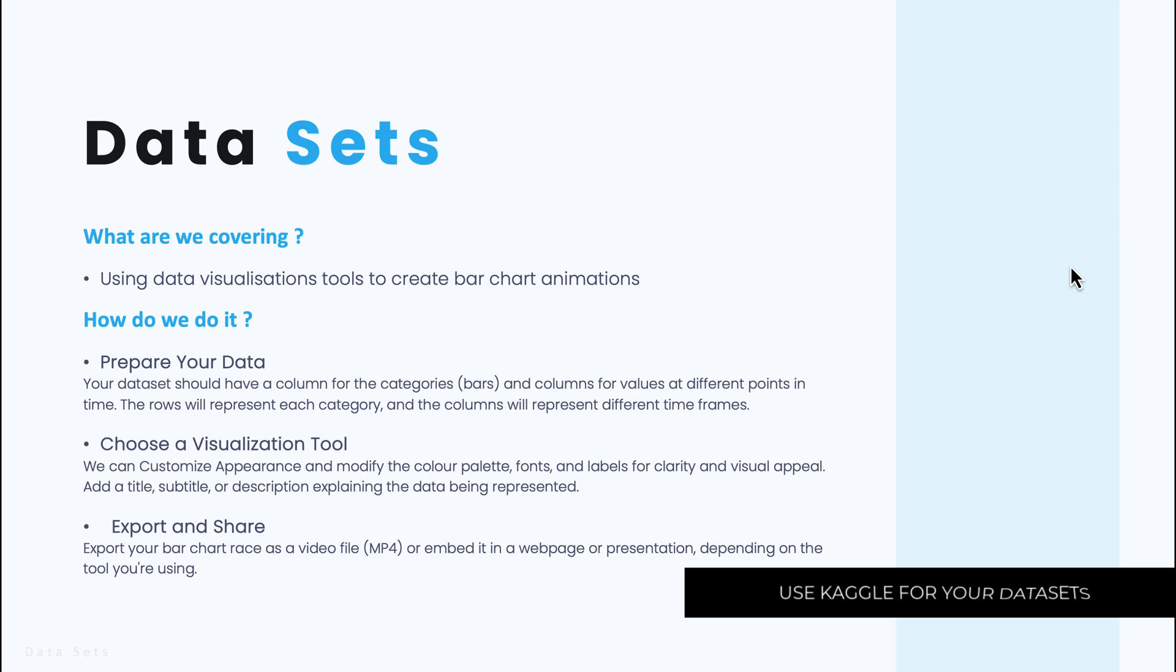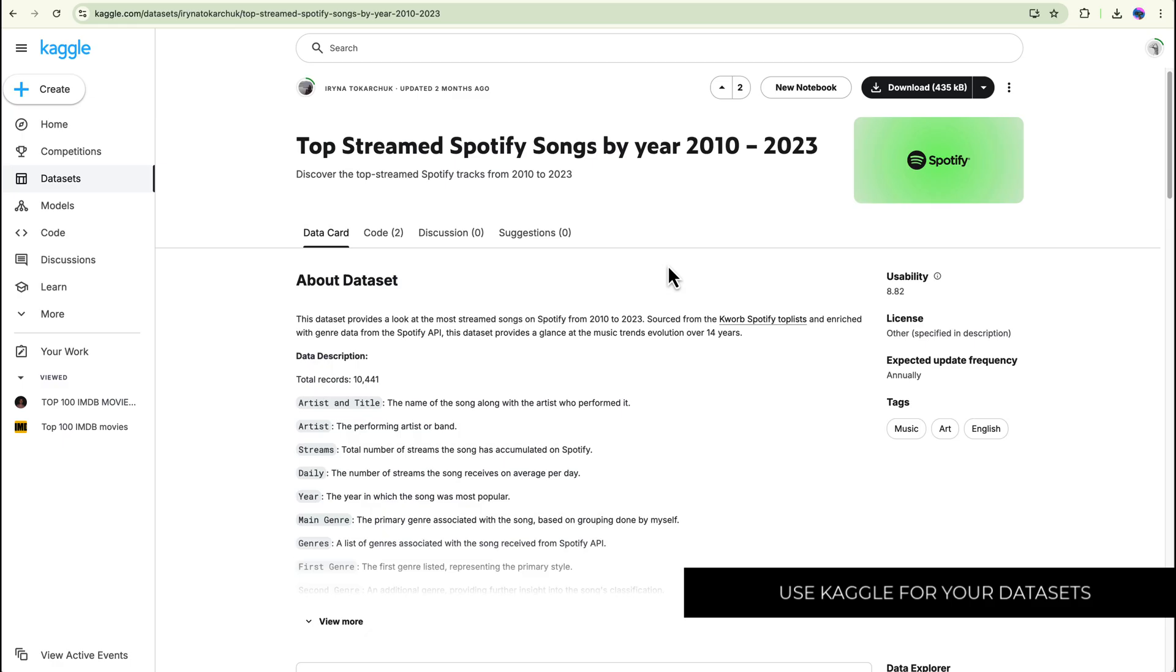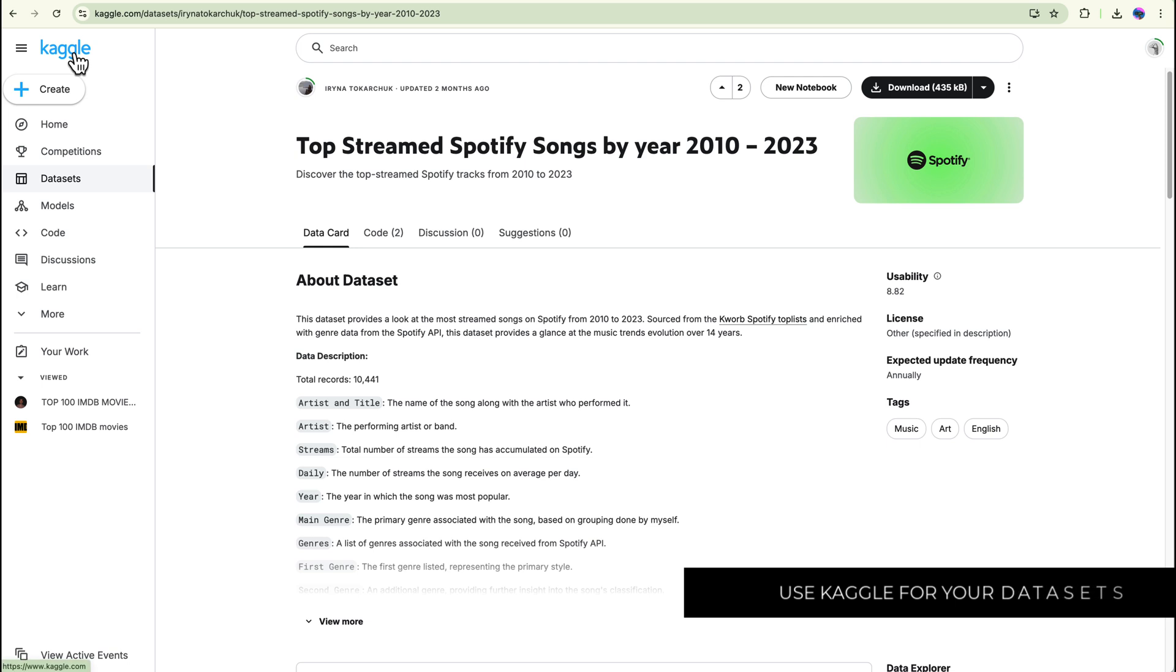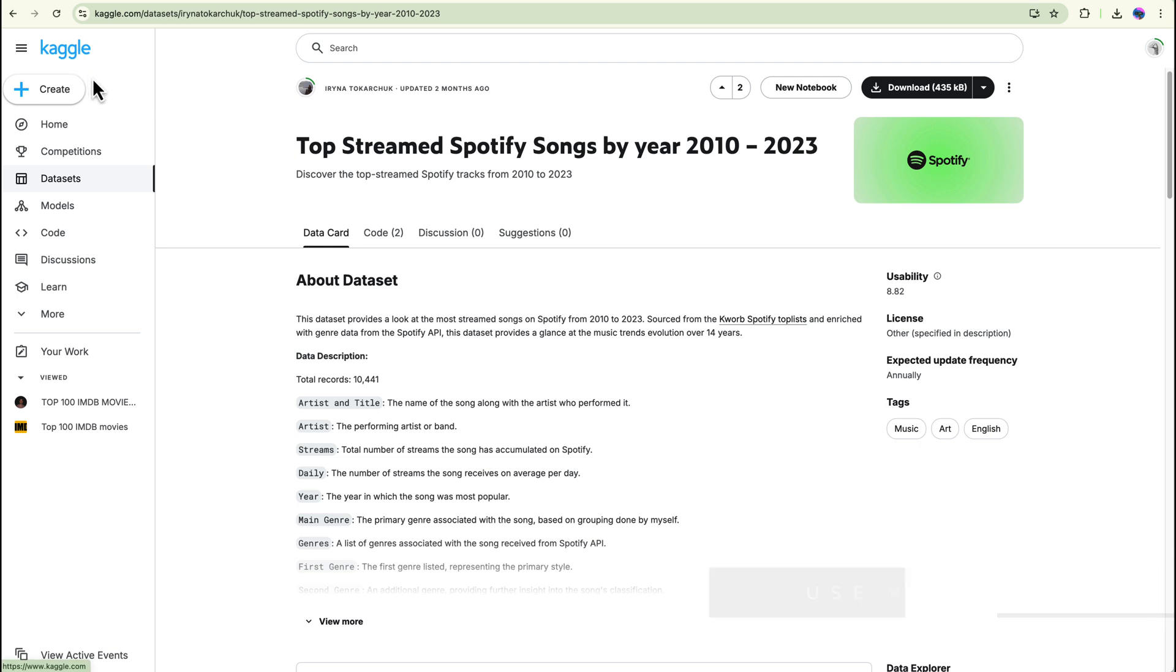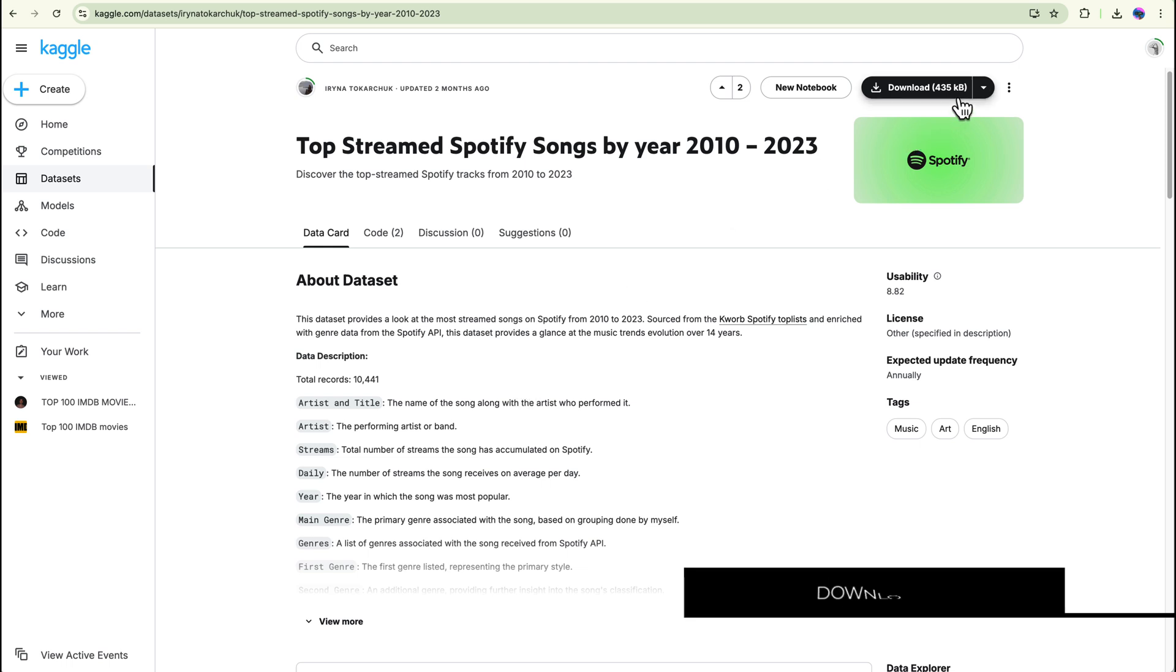So let me give you an example of some data sets that you can use. So here I'm on this website which is called Kaggle and I'm looking at the top streamed Spotify songs from year 2010 to 2023. I've chosen this one because there's a lot of things that I can actually do with this. Once you've picked your data set all you need to do is download it and then you can open it up in Excel and we can play around with the data a little bit.